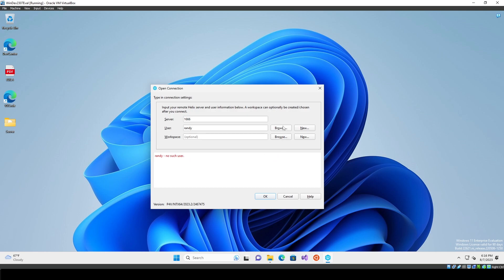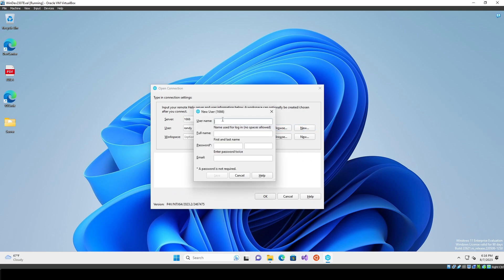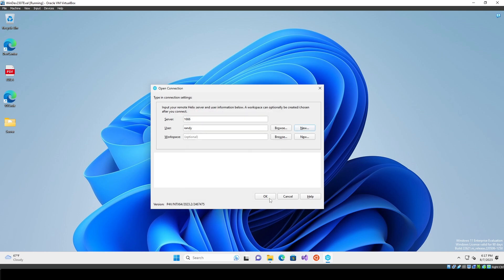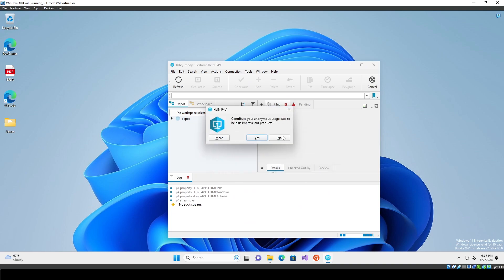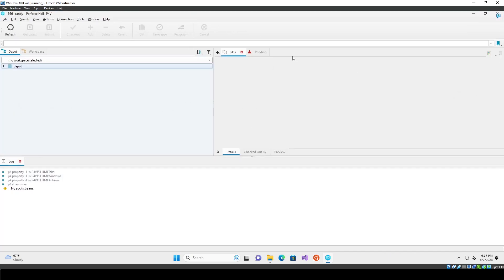It says 'no such user,' so we need to create one. Enter a username — Randy — full name Randy, no password required. You do need an email, but it doesn't matter what it is because all this information is stored locally — none of it actually goes to Perforce. Go ahead and save, hit OK, and now you're officially logged into the server.